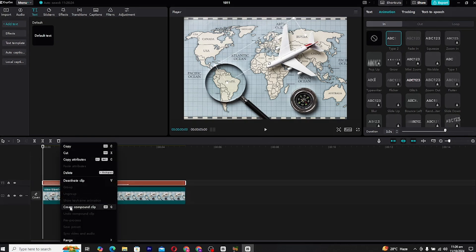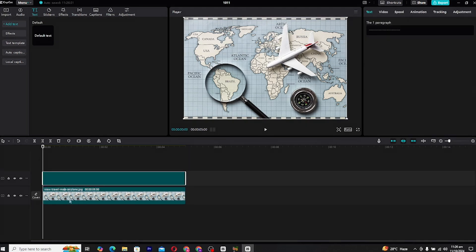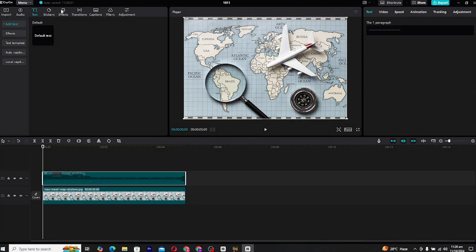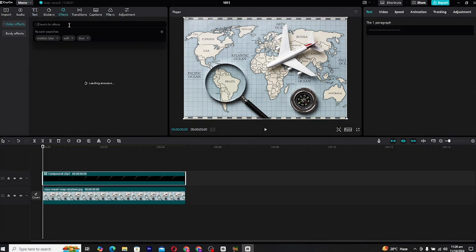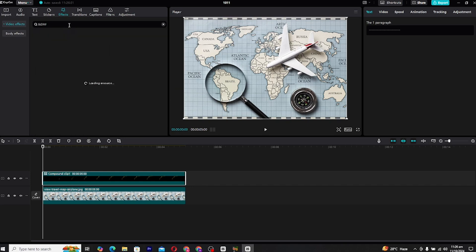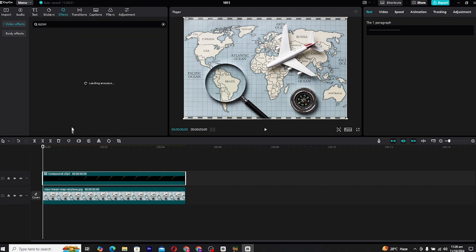At this point, your basic line map animation is complete. But if you want to take it a step further, you can always add some extra enhancements.